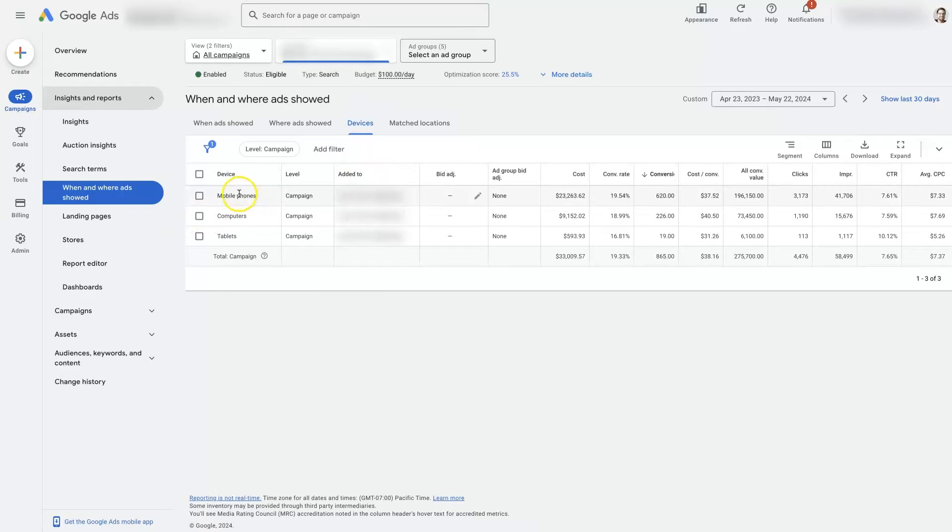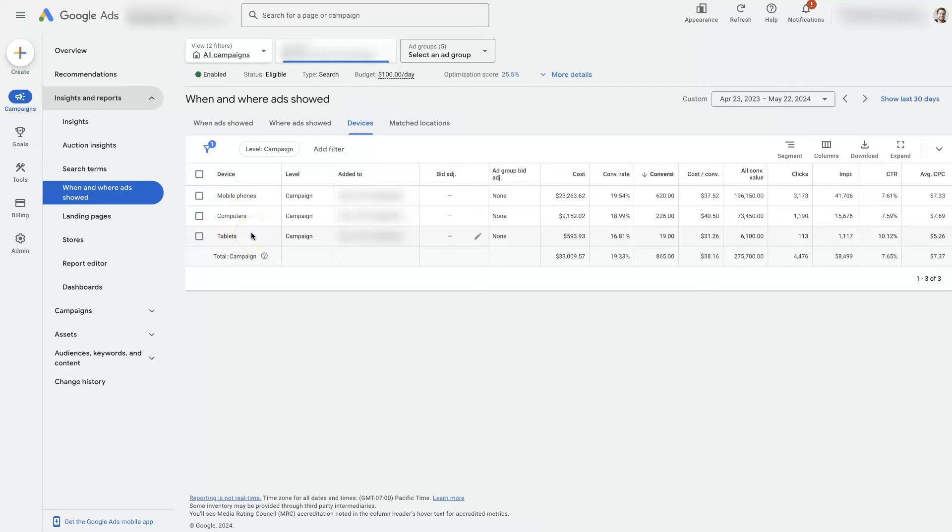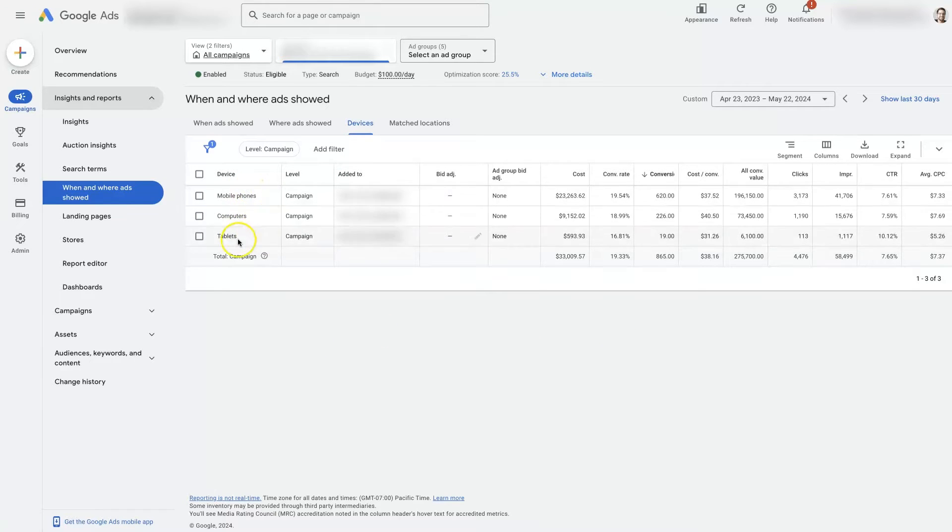And then you should see something like mobile phones, computers, tablets. Depending on how much data you have in your account, how long you've been running ads for, you may not have all of these.